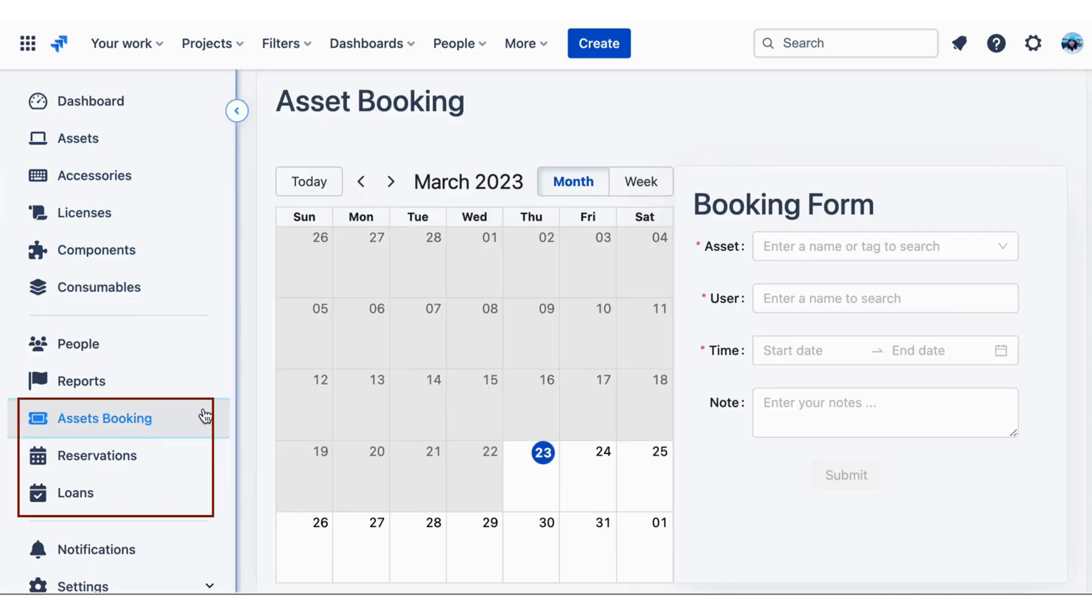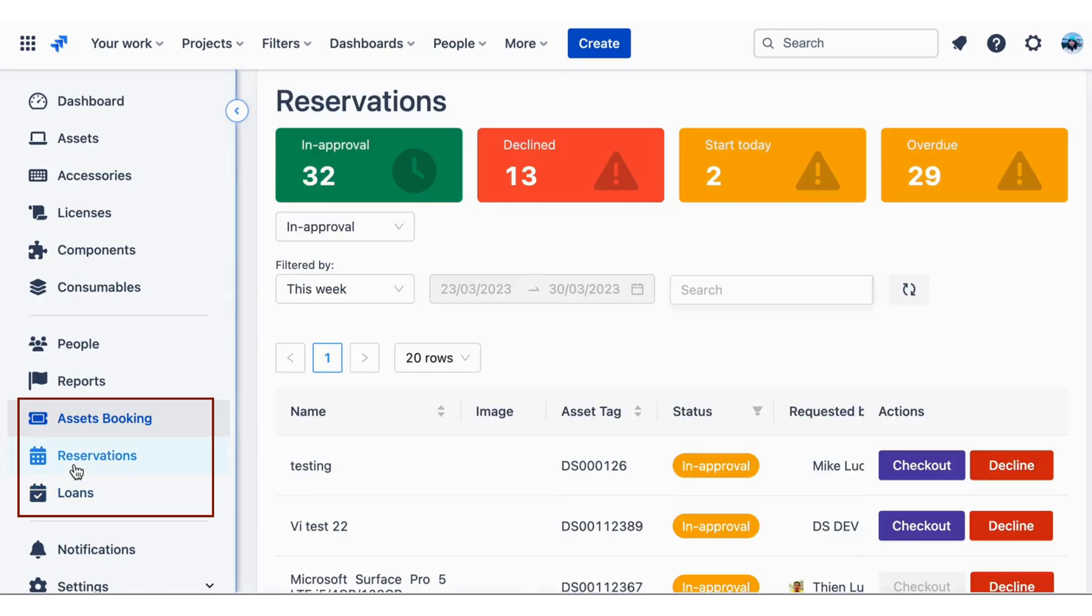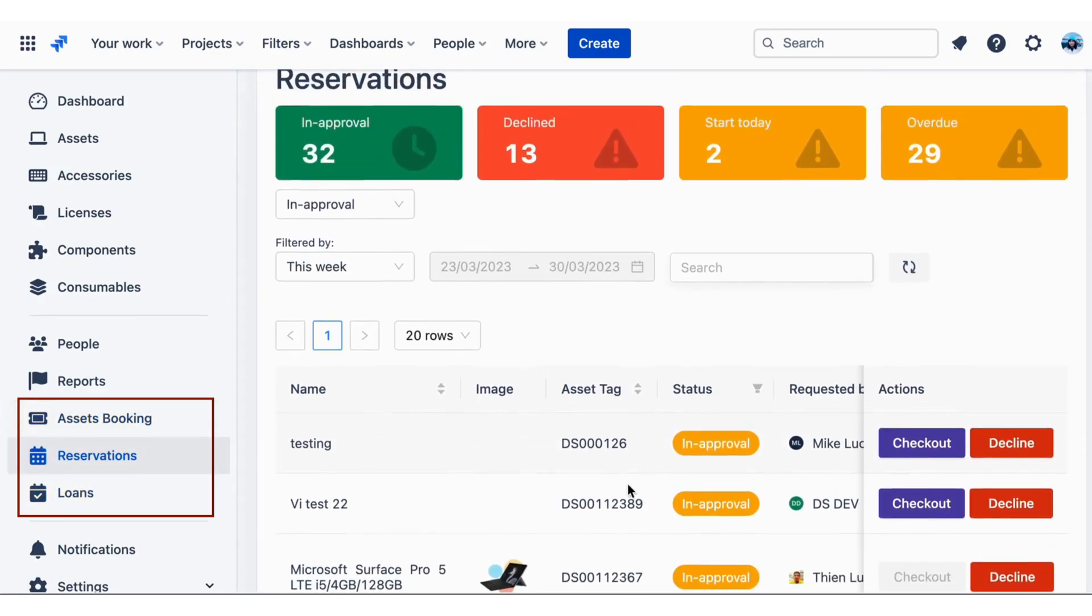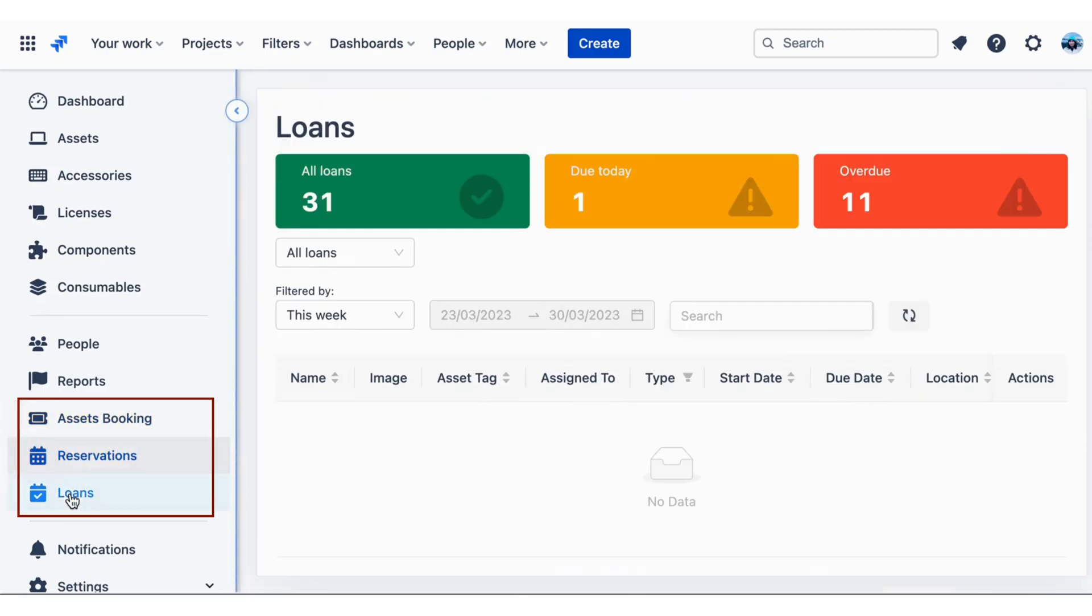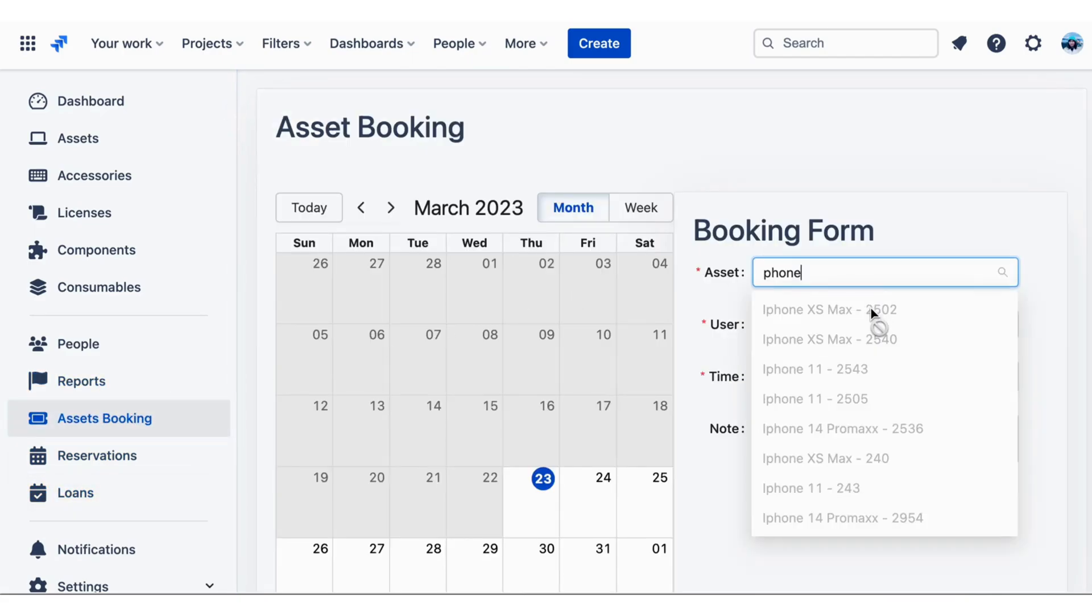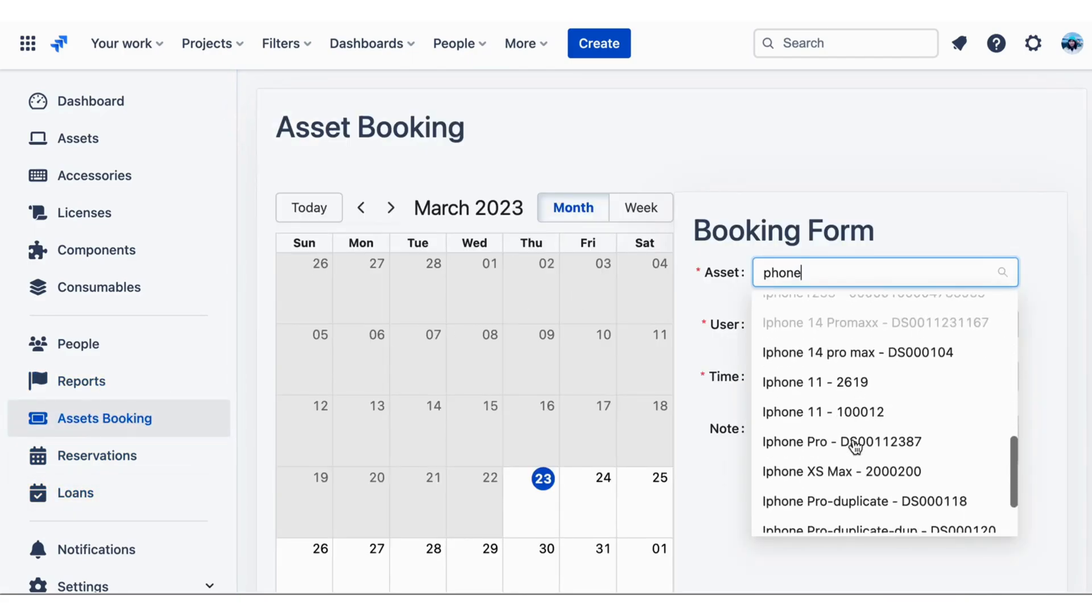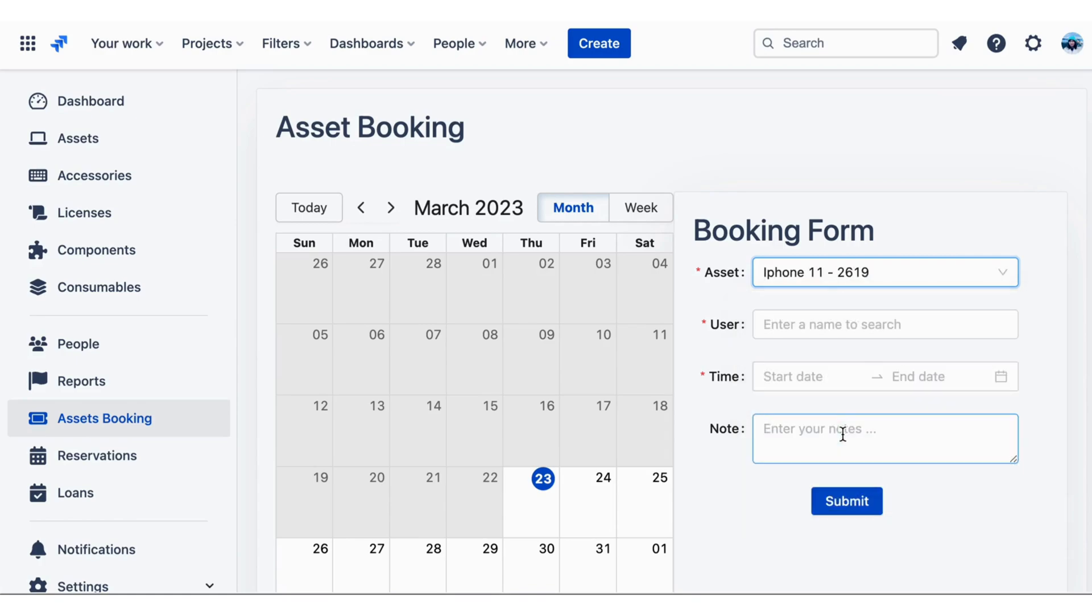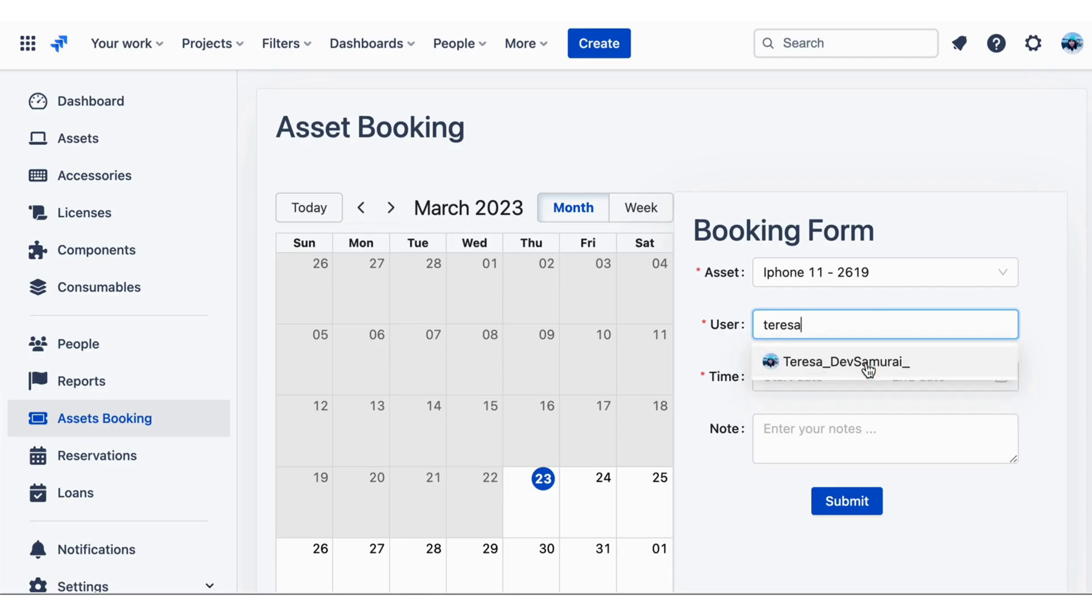In addition to IT Assets Management, AssetIT also supports assets booking, reservations, and loans. This can be particularly useful for organizations that have a pool of shared IT assets that need to be reserved or checked out by different teams or individuals.